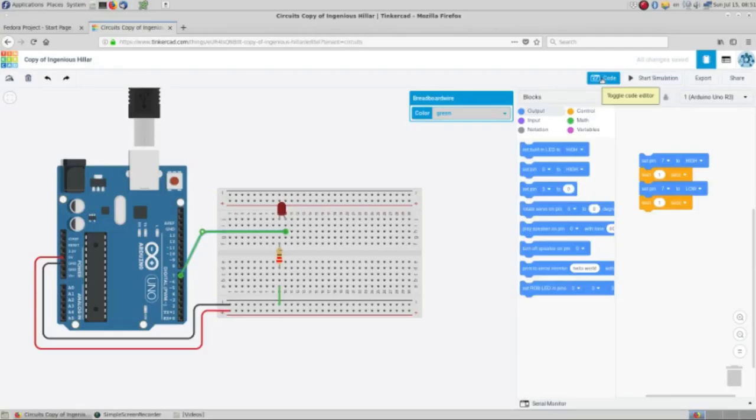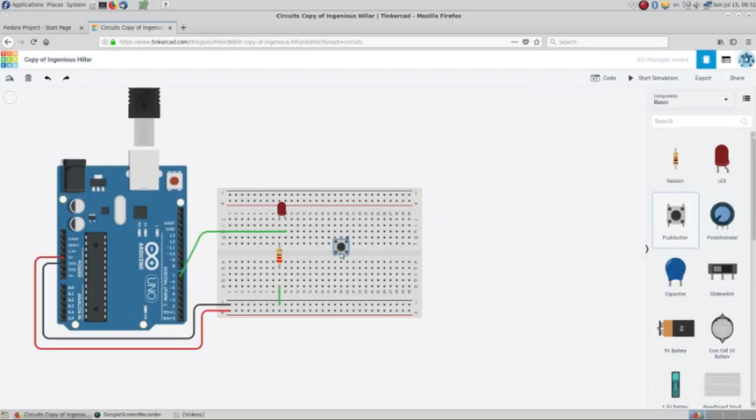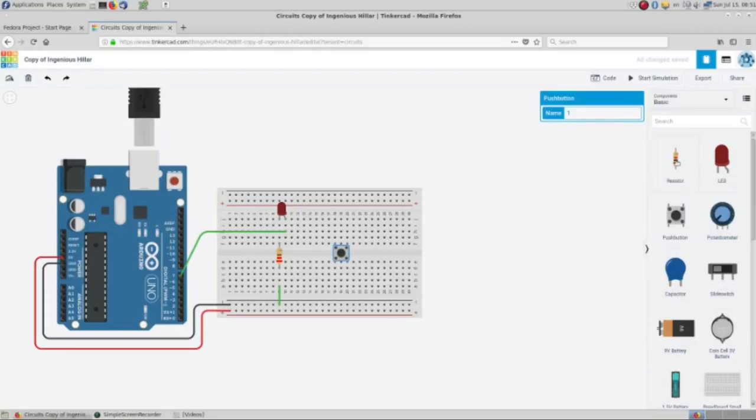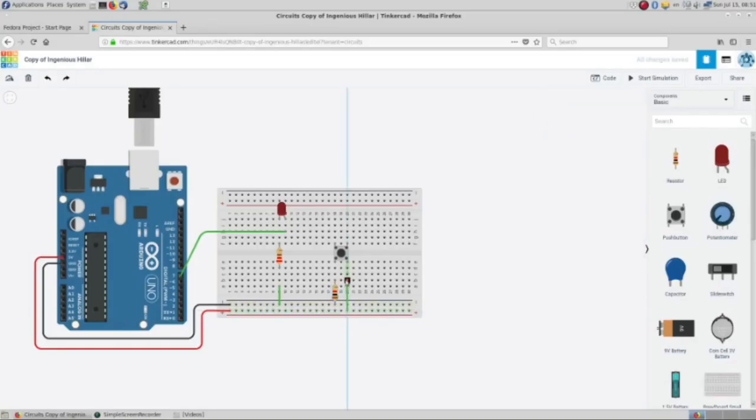So we are going to hide the code for a moment and then we are going to bring a push button here, and we are going to use our resistor here and we need a signal here from positive, positive.